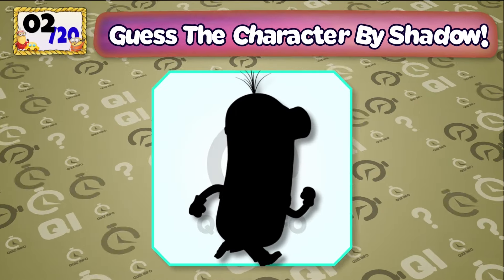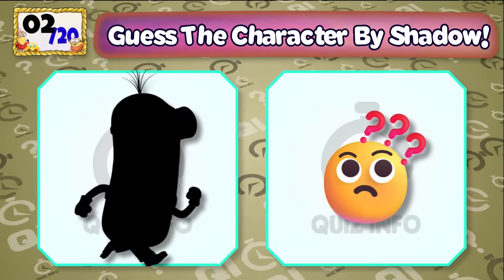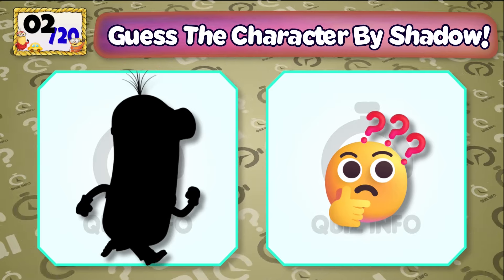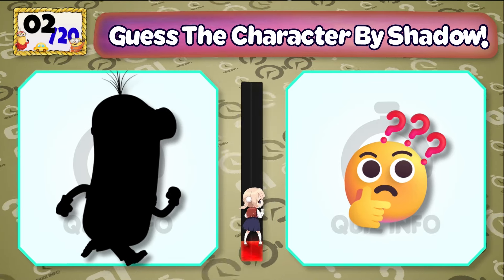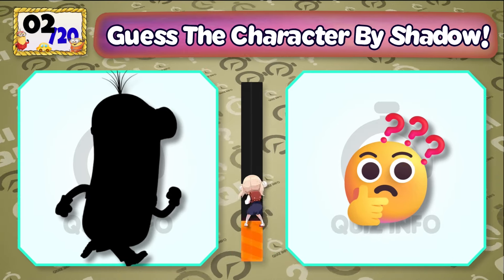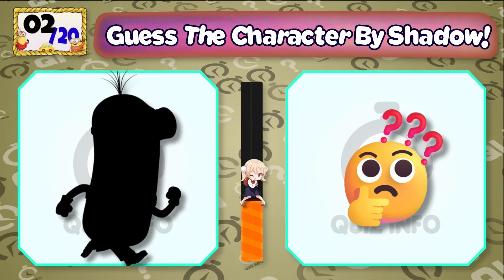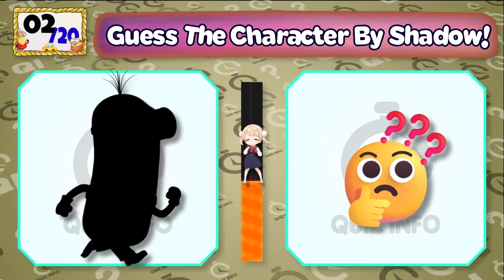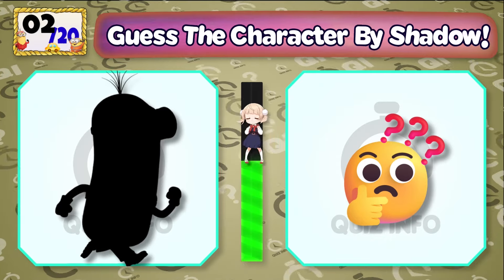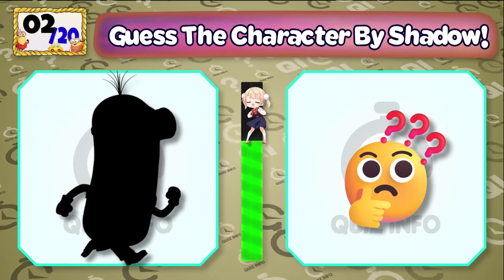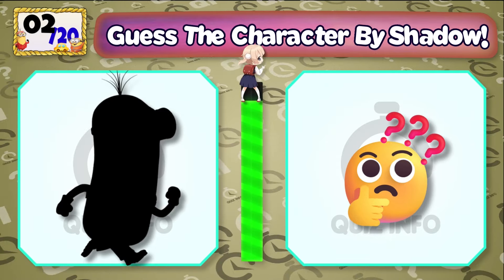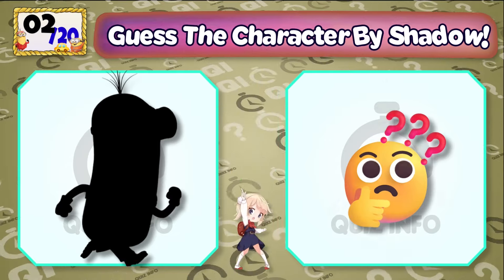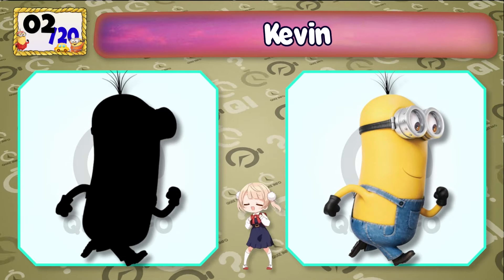Quiz No. 2 — Guess the character by shadow. It's Kevin!